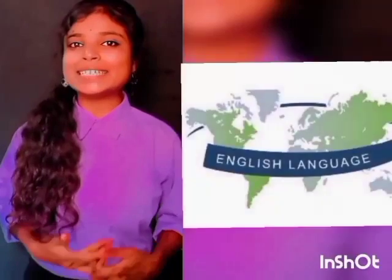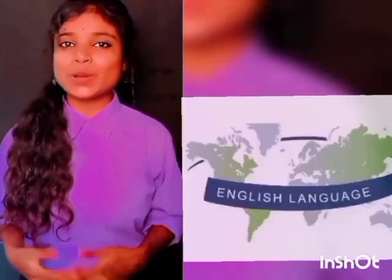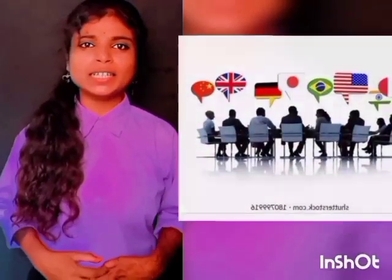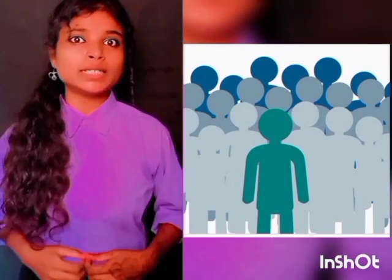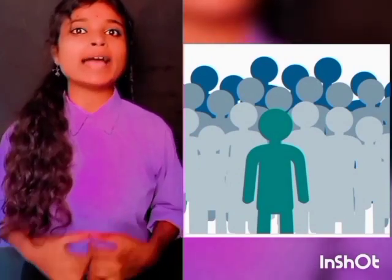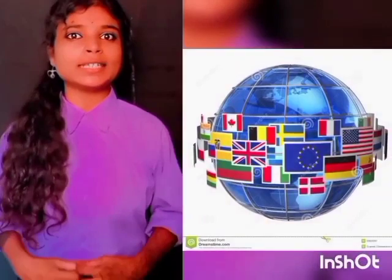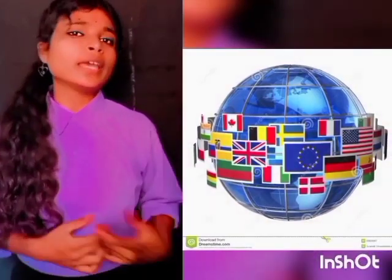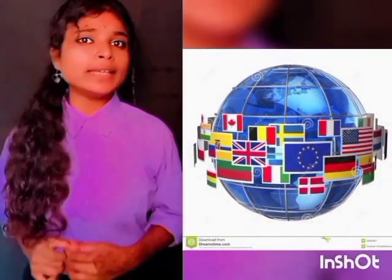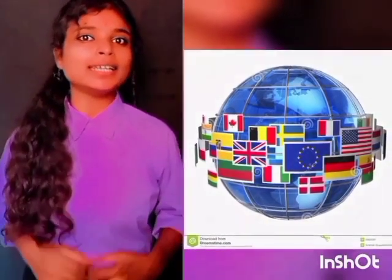As you all know, English is the language of international communication. Nearly 400 million people around the world speak English as their first language, and many countries use English as their second language. English is the official language of 53 countries. Next, we have to know some advantages by learning English.